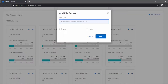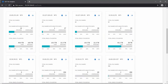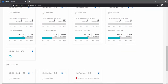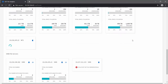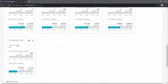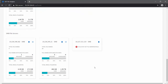Let's add a new file server. Add an IP address and select the protocol — in this case it is NFS — and then click Add. While adding the file server, XCP collects the number of shares on the file server and total space consumed by the file shares on that file server.